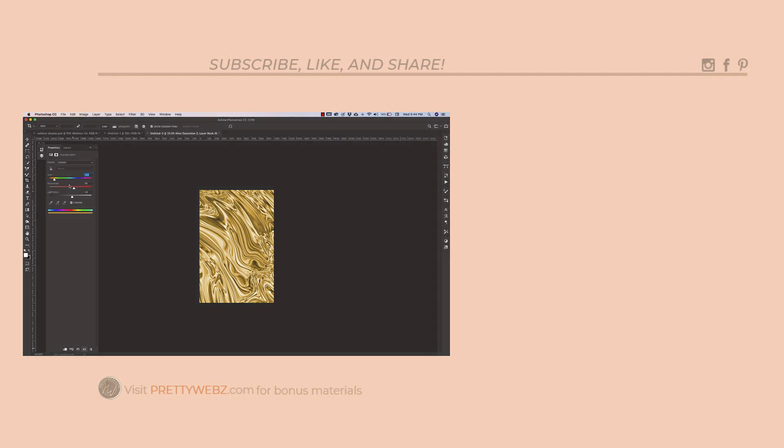For more Photoshop tutorials, make sure to click on one of the images up on the screen right now. And if you found this video helpful, make sure to like, share, and subscribe. Visit prettywebs.com for more design resources for your blogging business.